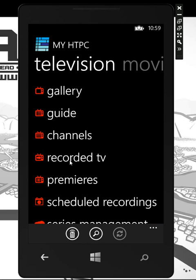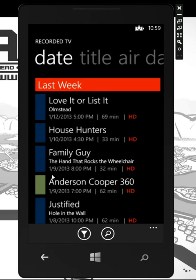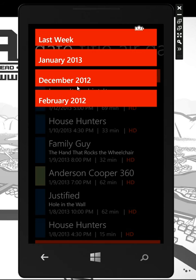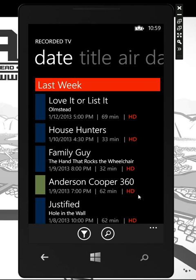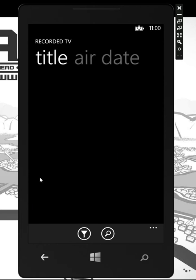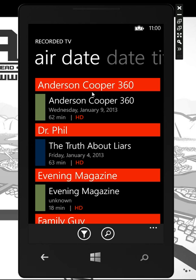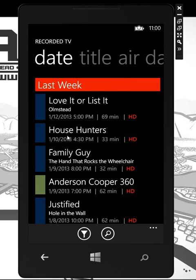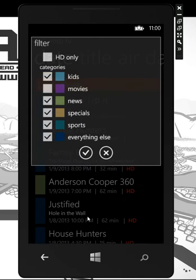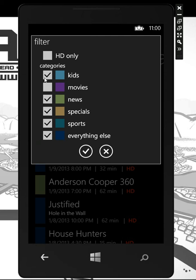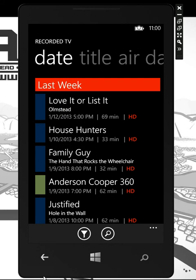You'll probably spend a lot of time in your recorded TV section. We offer great sorting and filtering by month, last week, this week. You get a lot of information — how long it is, if it's HD or not — and of course lots of sorting by title, original air date, and date recorded. There's lots of filtering throughout the entire application, so if you only wanted to see news or specials or things like that, it's really simple.